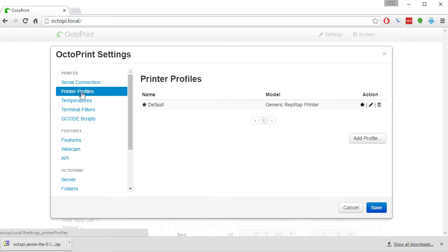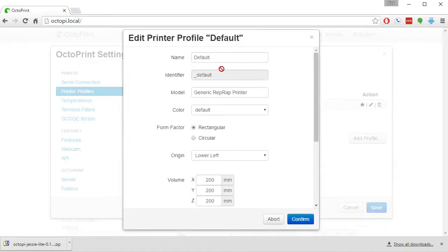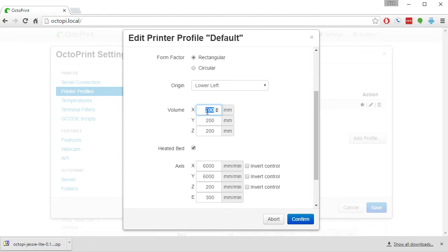You can also click on Printer Profiles and change this using the Edit Profile button to be the printer that you have. It's probably good to set this, although you don't really need to, but it's kind of good for visualization so that you can see where your print is printing. It doesn't actually affect the printer or print process in any way, but it is good to set these here.